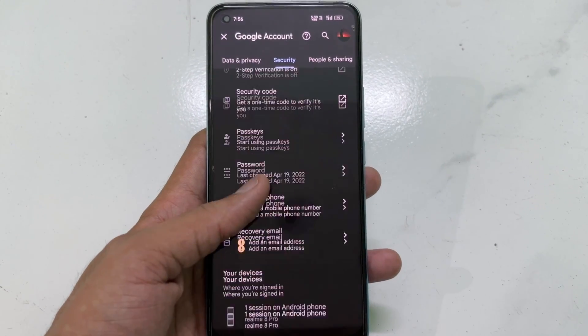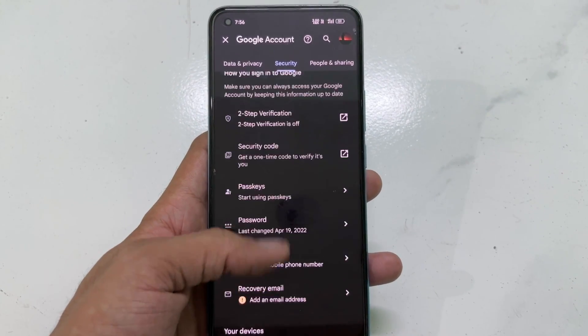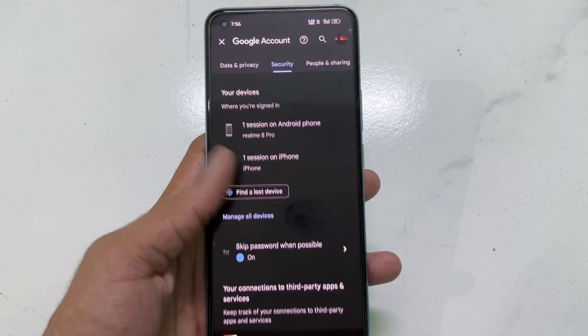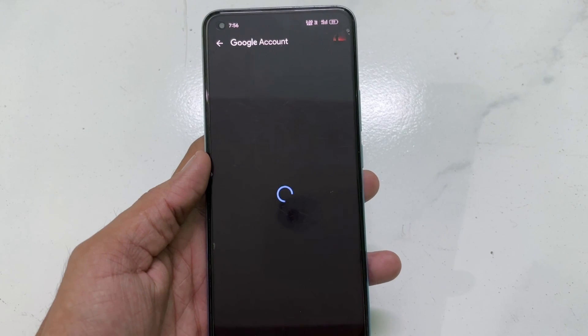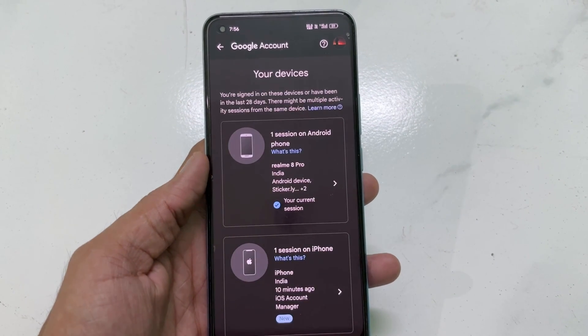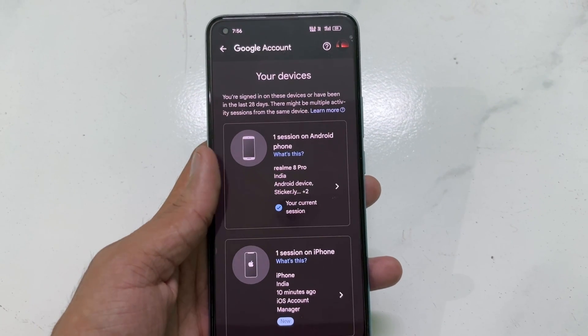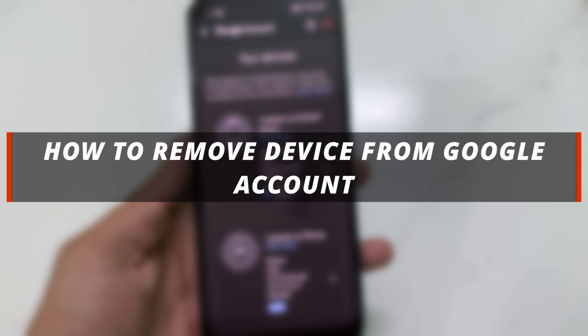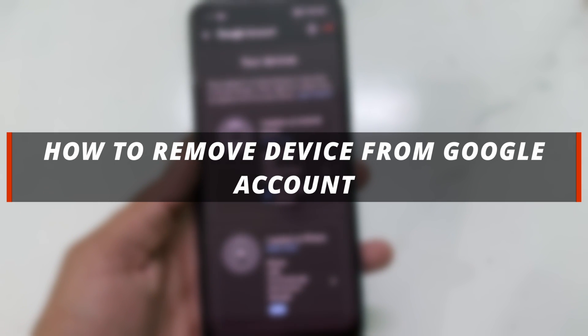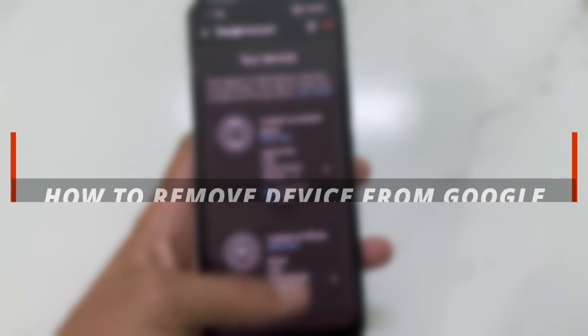Hello guys, welcome to the Mobi YouTube channel. If you are an Android user and you want to remove a device from your Google account, it's not easy. So in today's video I'll discuss how you can easily remove a device from your Google account.